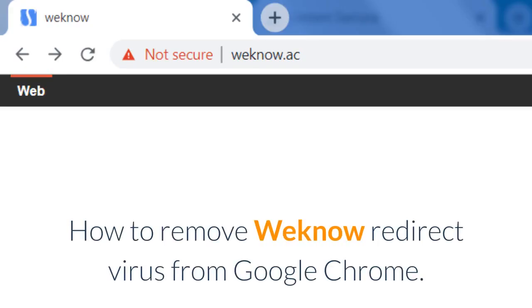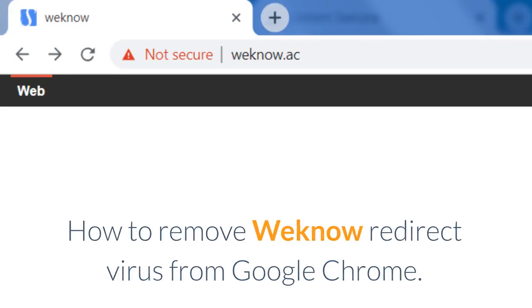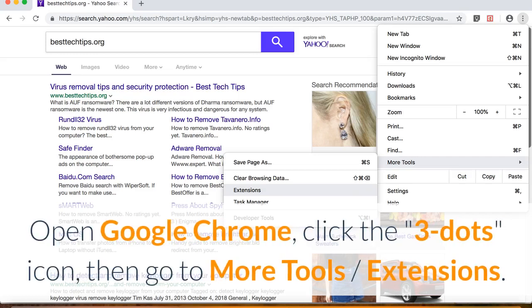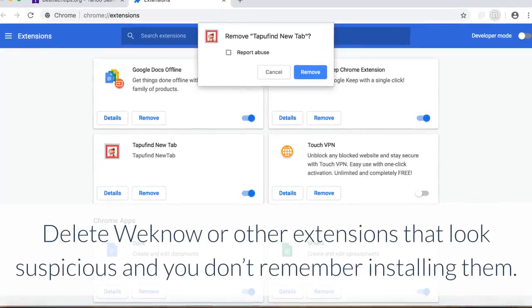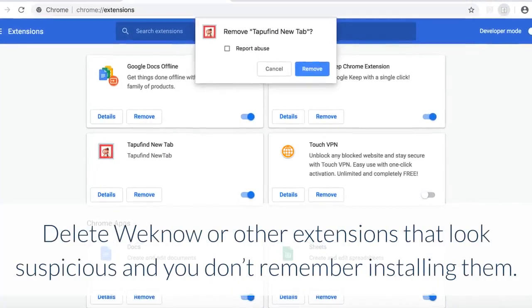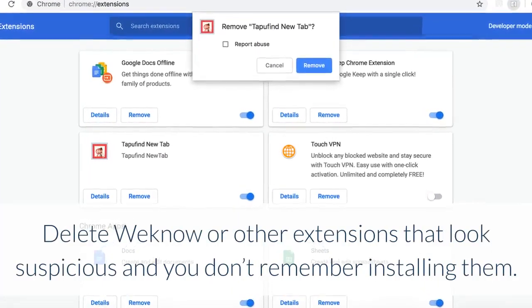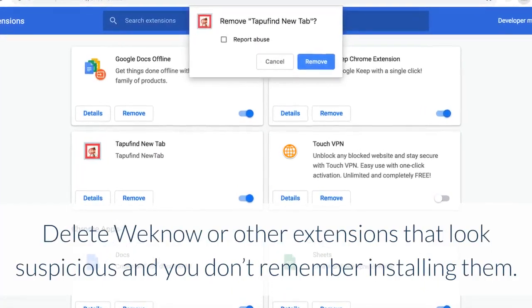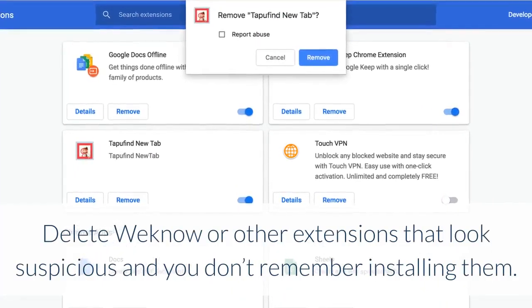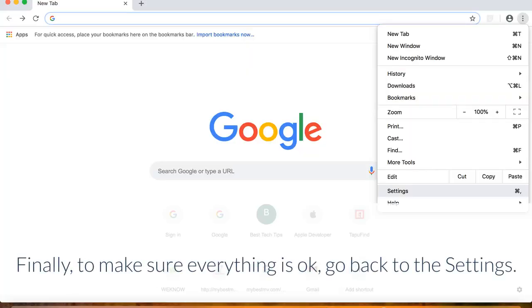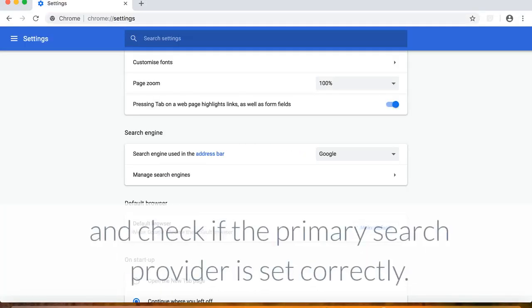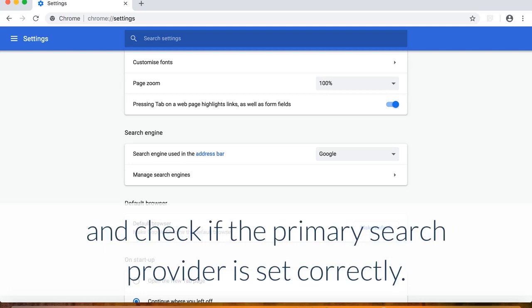How to remove Wino Redirect Virus from Google Chrome. Click the three dots icon, then go to More Tools, Extensions. Delete Wino or other extensions that look suspicious and you don't remember installing them. Finally, to make sure everything is OK, go back to the Settings and check if the primary search provider is set correctly.